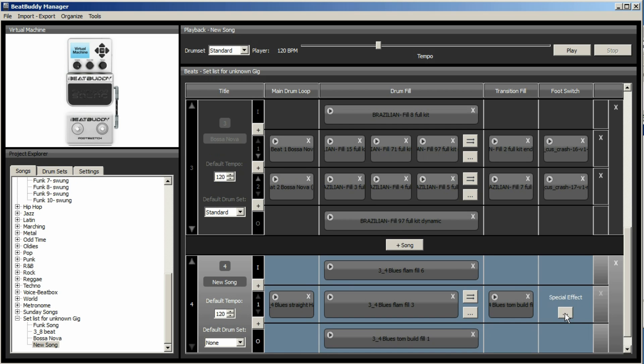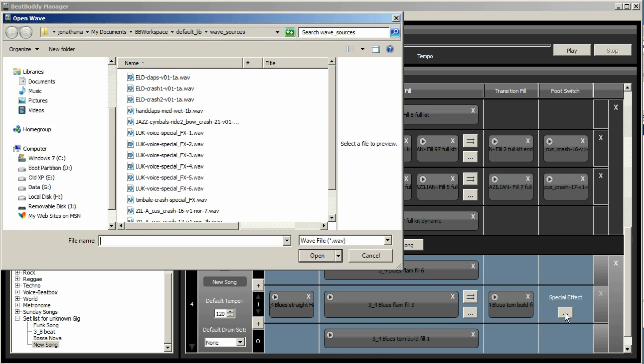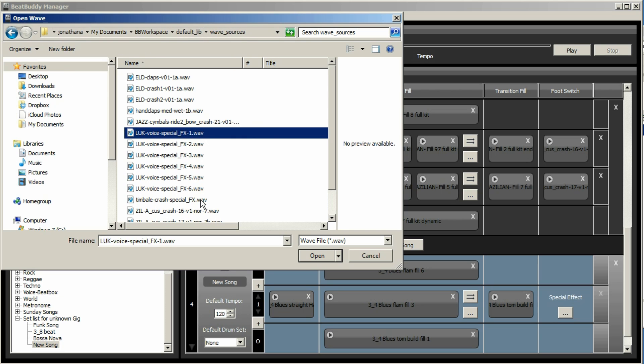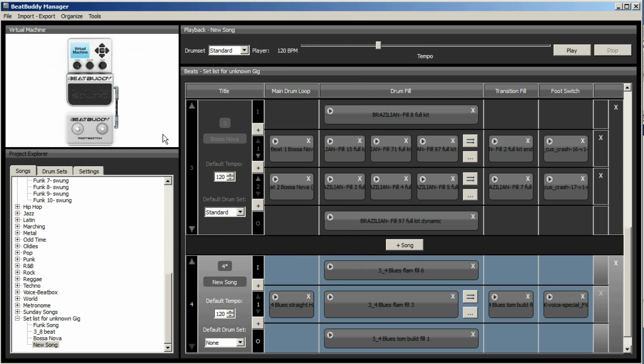And then you can also load the WAV files for the accent hits. And they are within bbworkspace defaultlib underscore lib wave sources. And so there you could. Don't have a clue what this is, but you can just click there. Okay. To audition it.